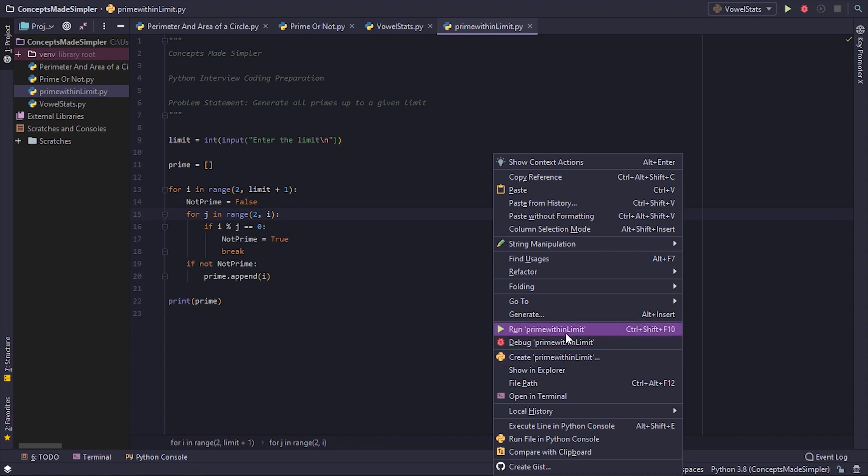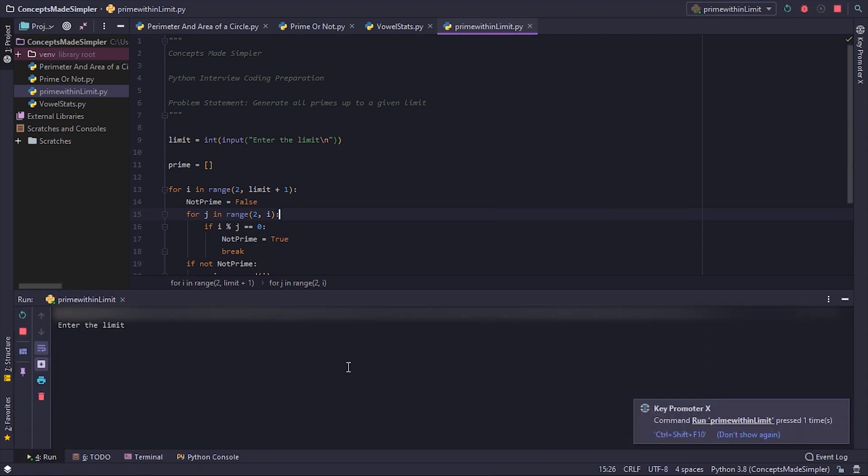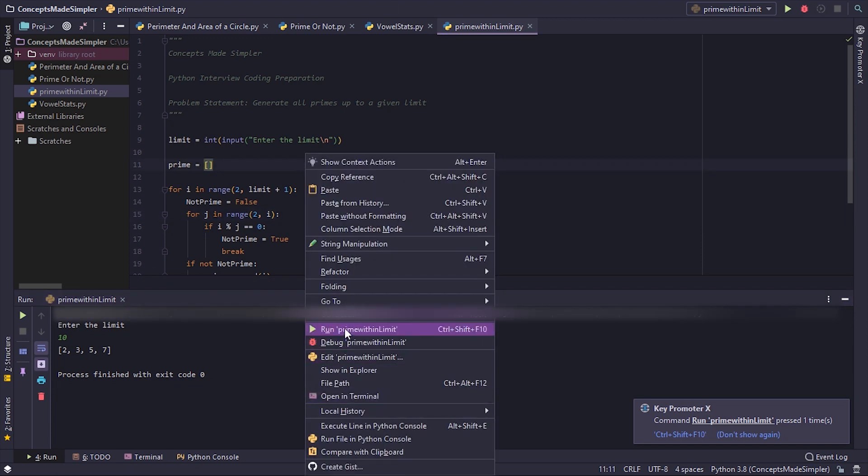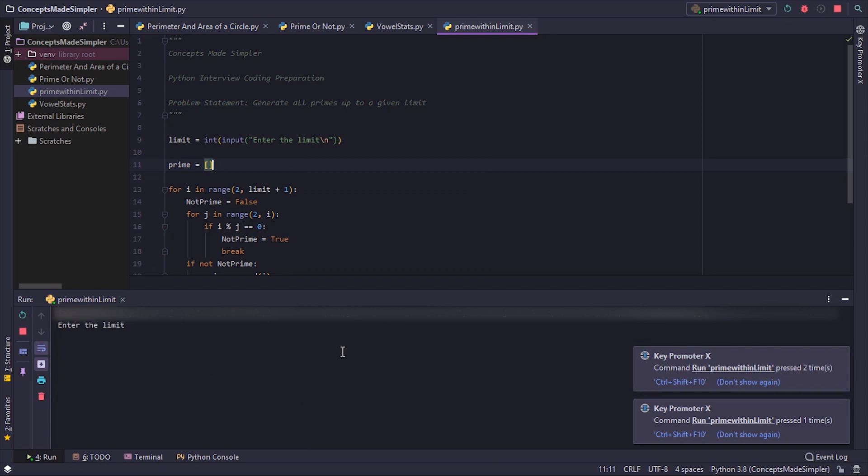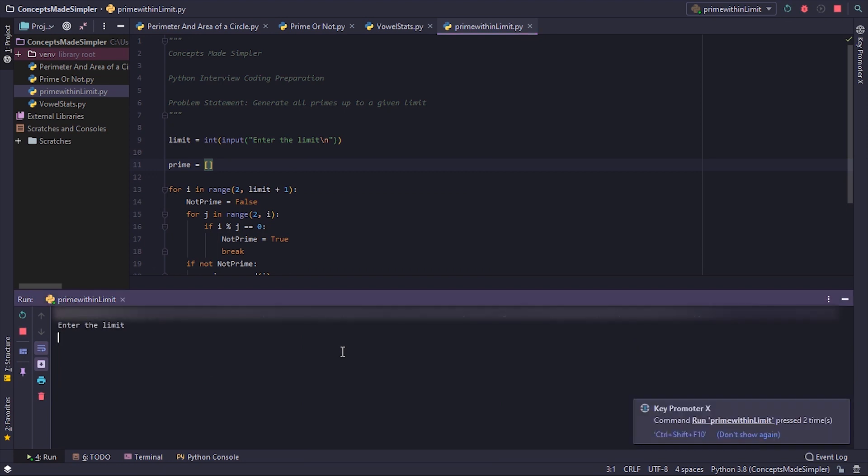So let's check this out. Let's give a limit as 10, so we can see that 2, 3, 5, and 7 are primes. Now let's again run this. Let's give the limit as 50, and you can see that again the list of primes has been printed.